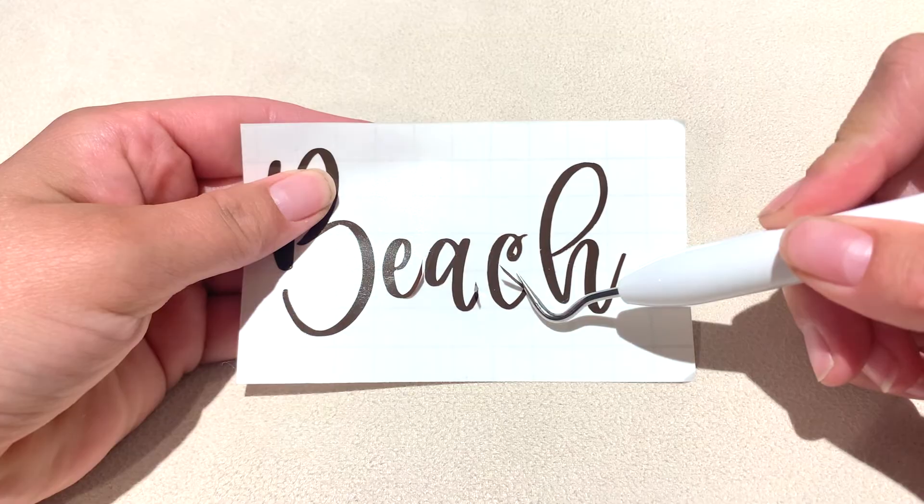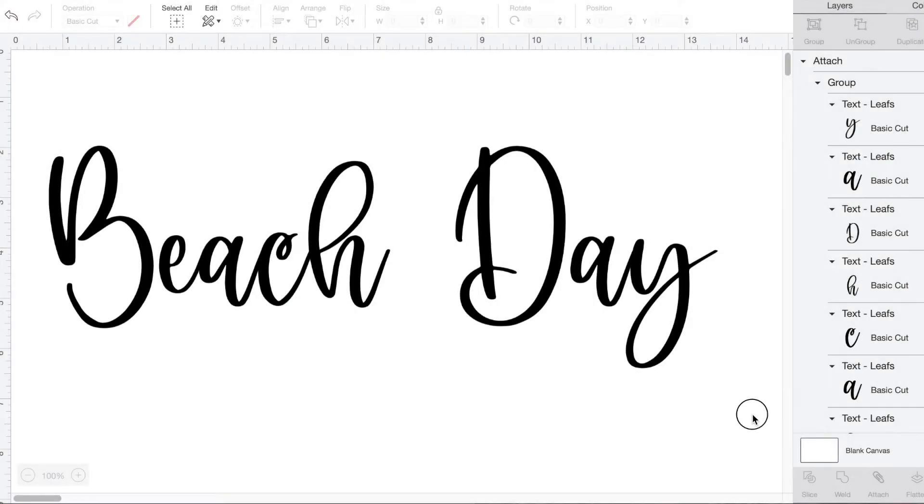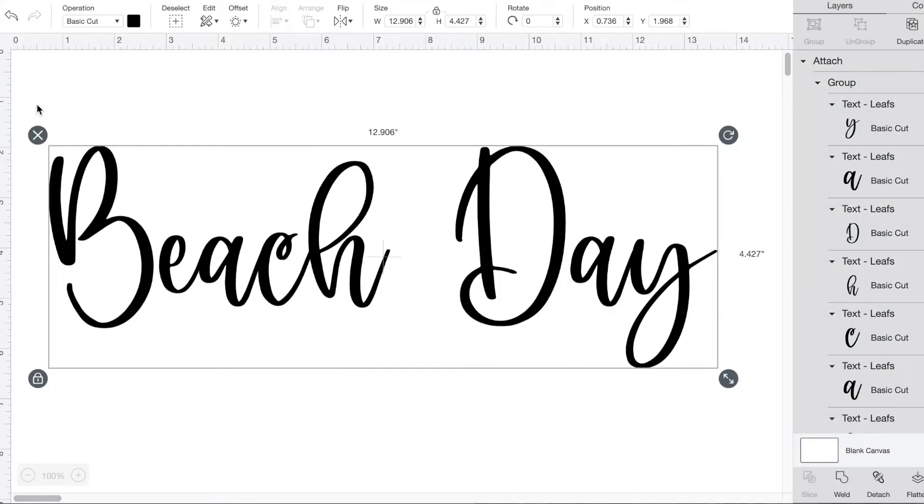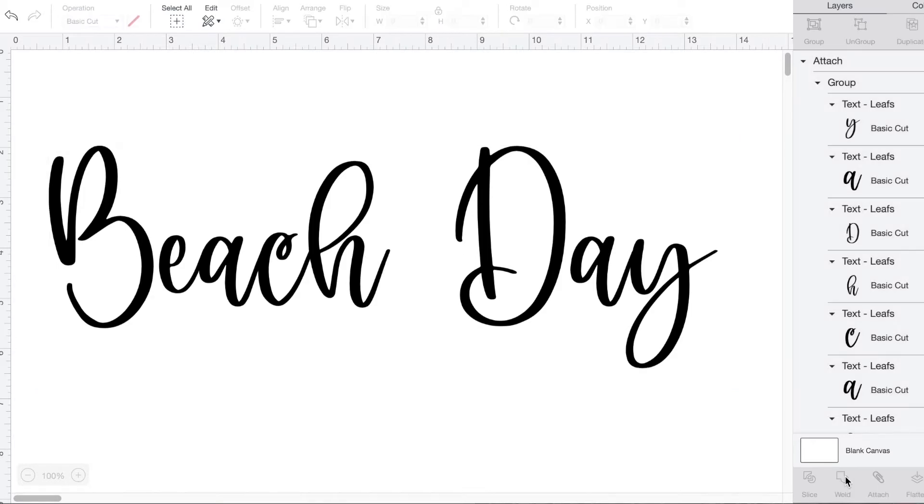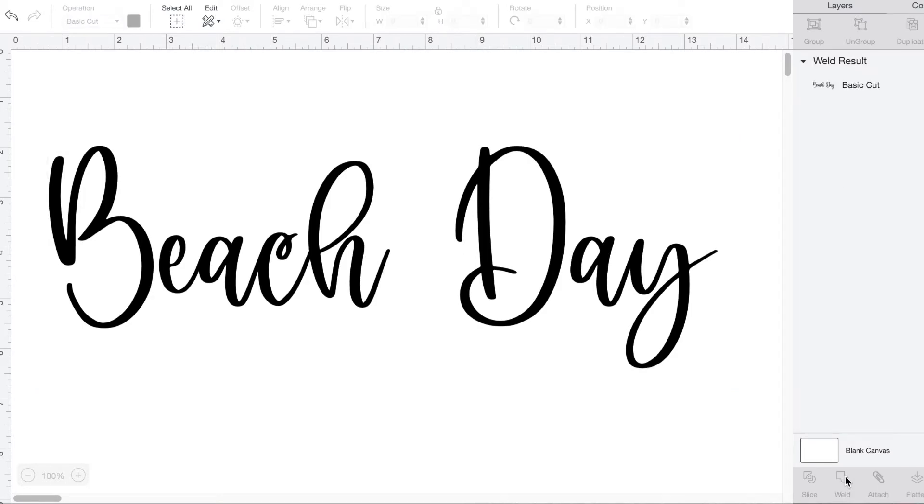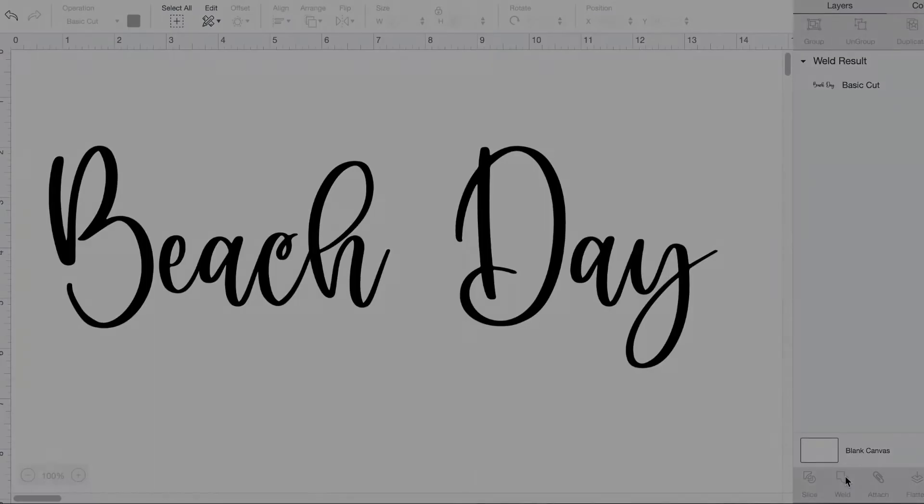For a more polished look, try this instead. Once you're happy with the look of your word or quote, highlight it and click weld. Now it's one solid shape instead of individual letters, and those annoying cut lines will be gone.